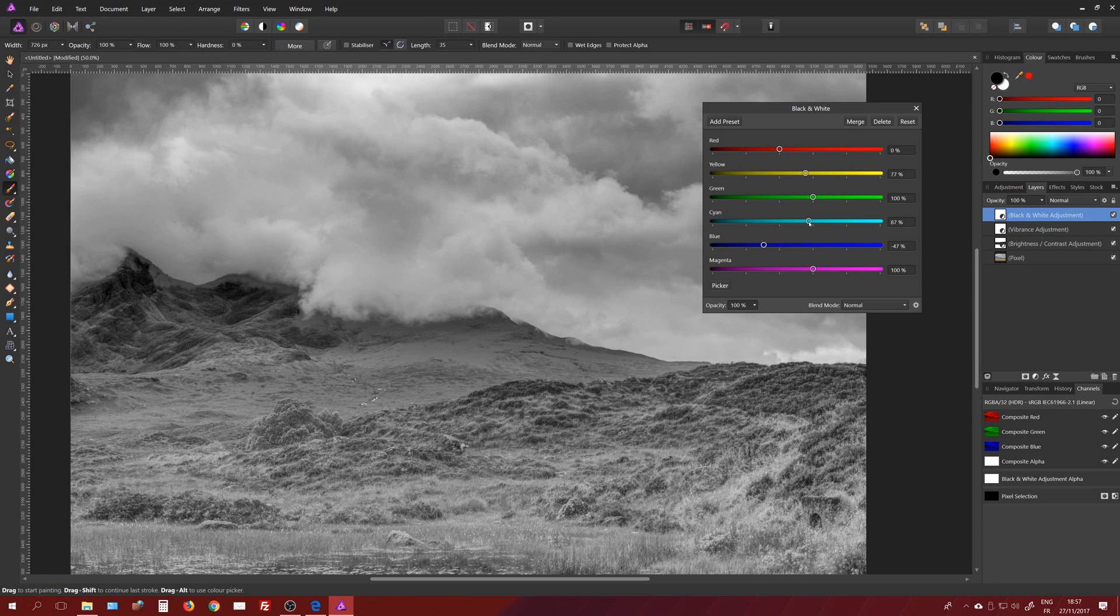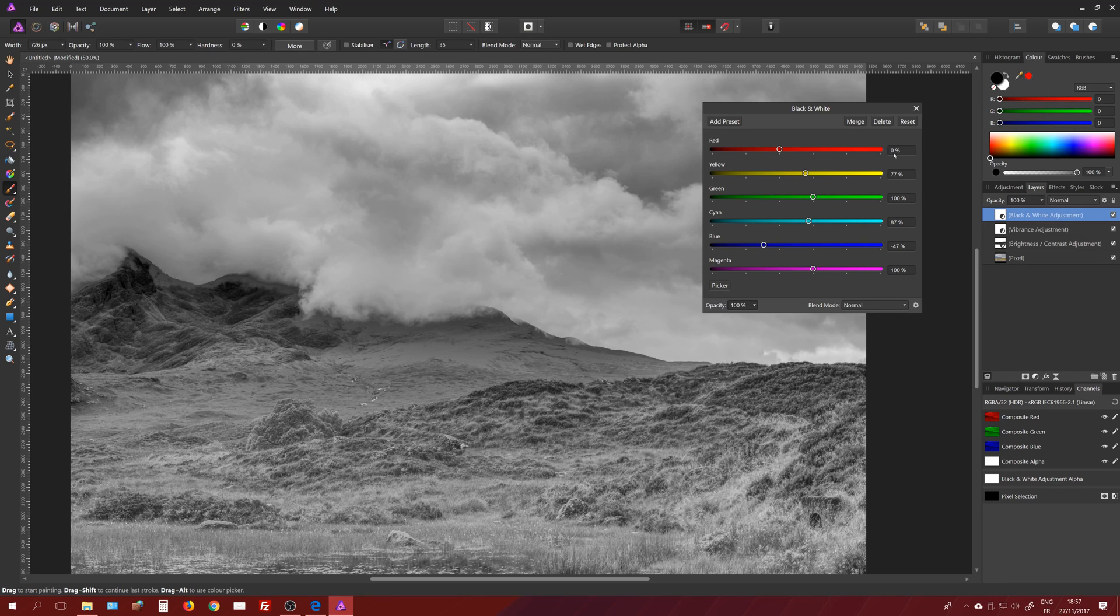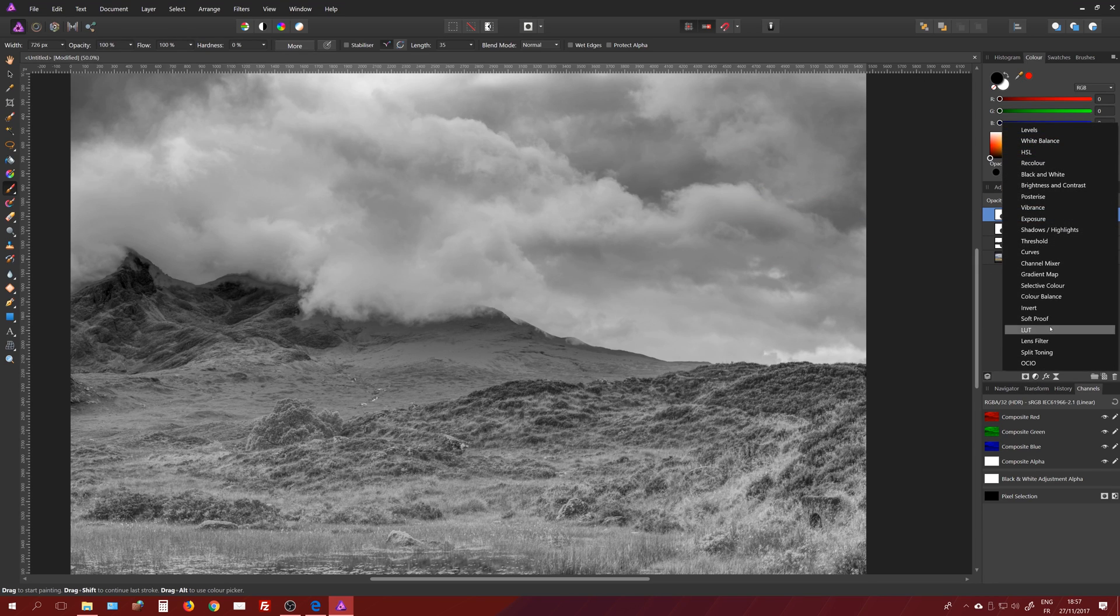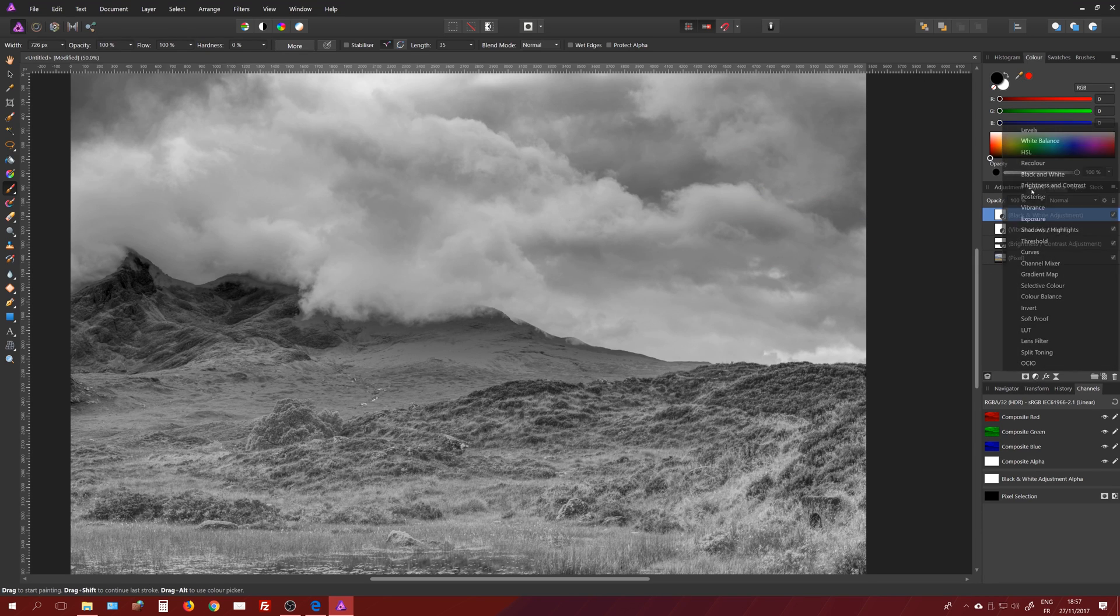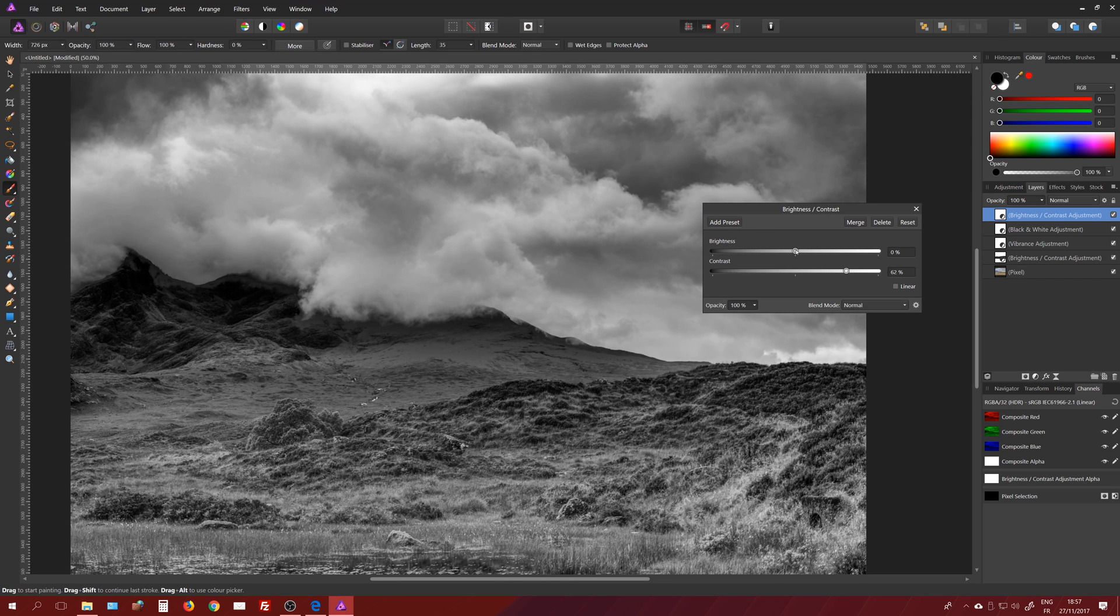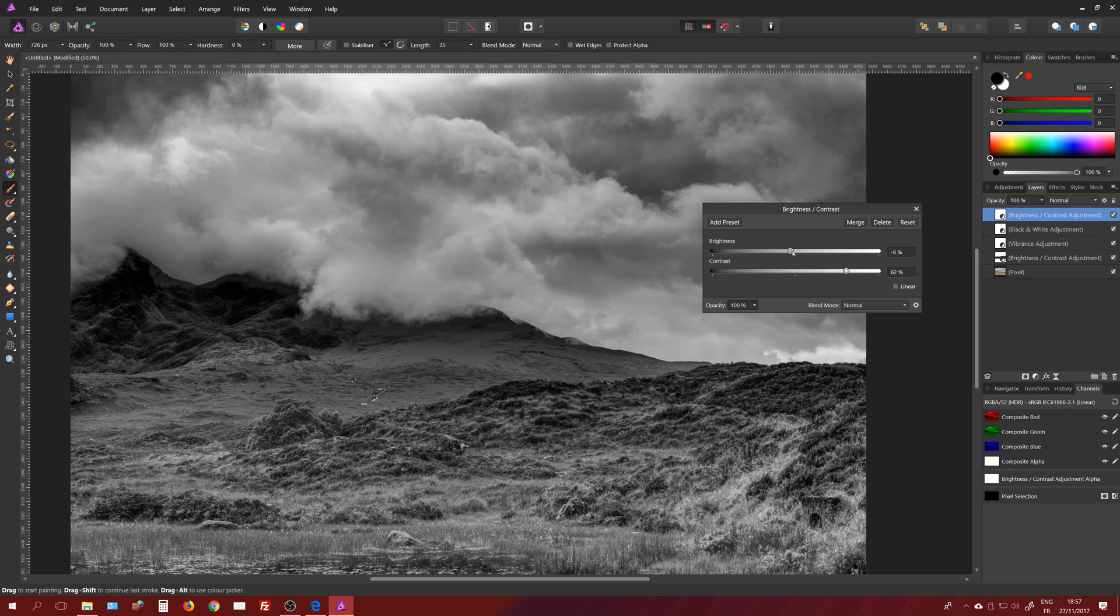Well, actually there is a way. We're just going to use a second brightness contrast adjustment. It's very easy, you know how to do it, we just done it before. Second brightness and contrast. Again, I'm going to push the contrast, maybe reduce the brightness a little bit.